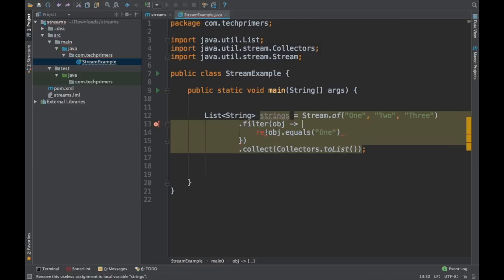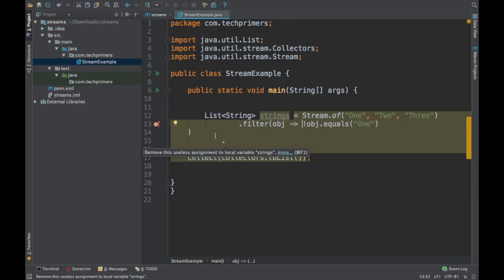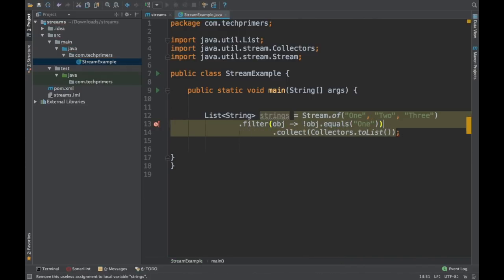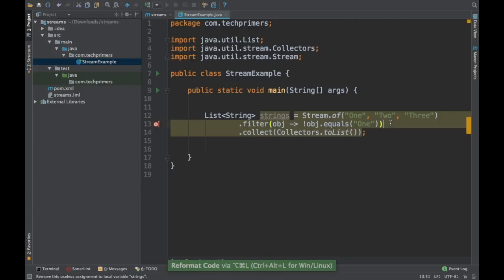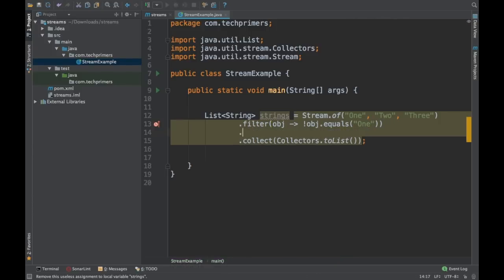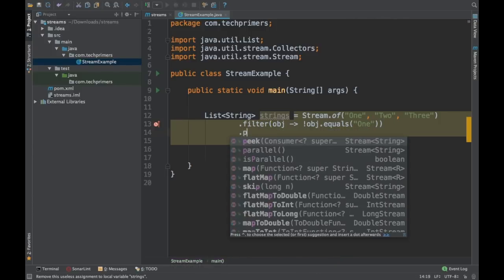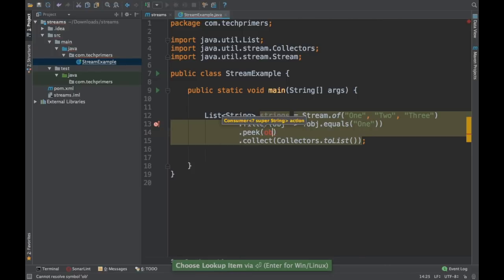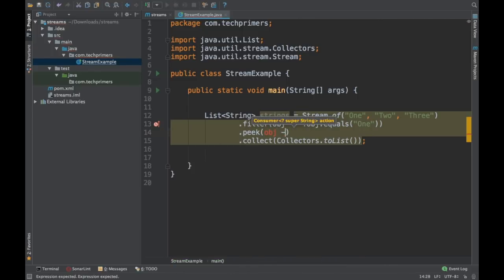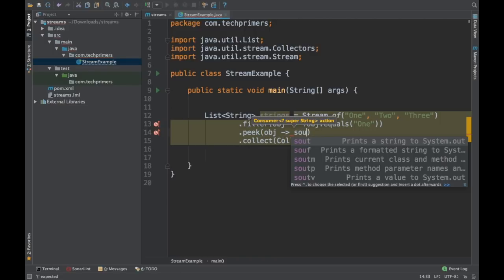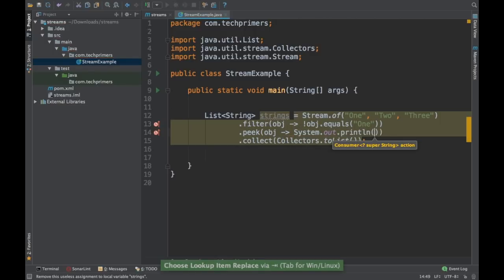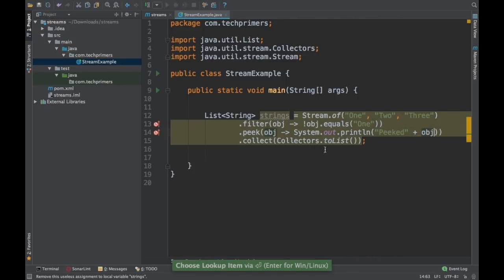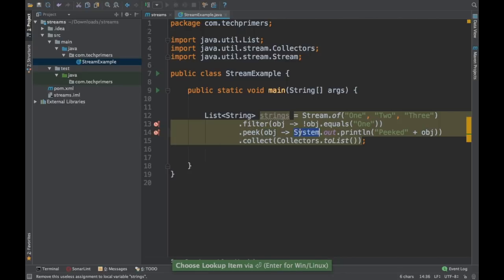Let's remove this. So we have this working right. Now if I want to print the objects which are not getting filtered, I can do a peek. I'll just get the object. And I'll just say system.out.println. Peaked. And the object.